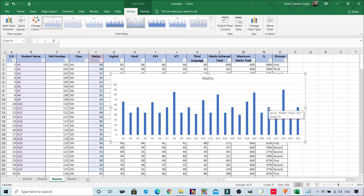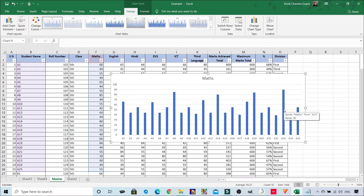Now you can see on the X axis the student names, and on the Y axis the marks achieved in maths. Now let's look at how we can do formatting.